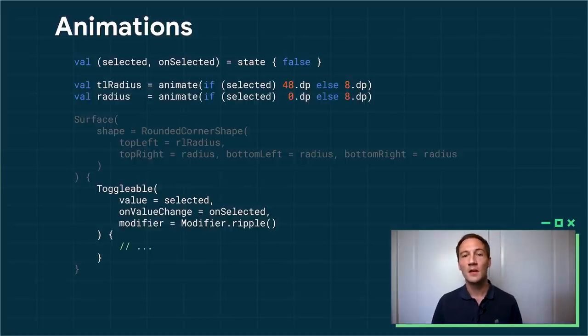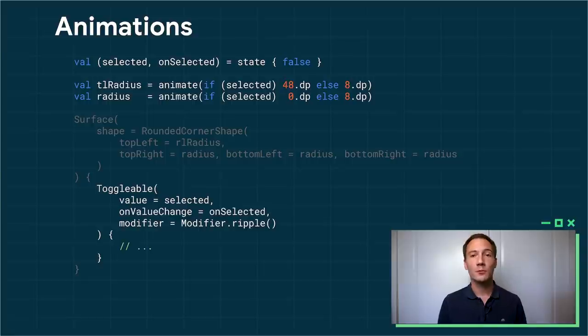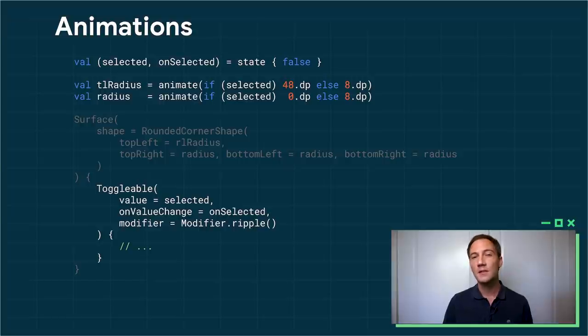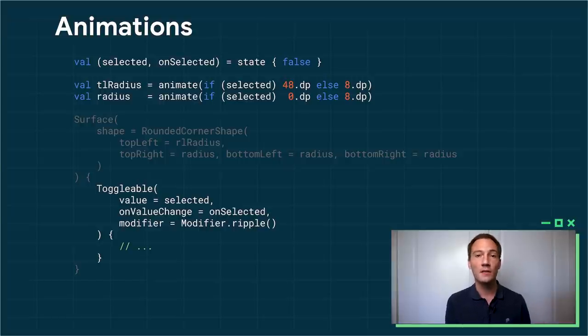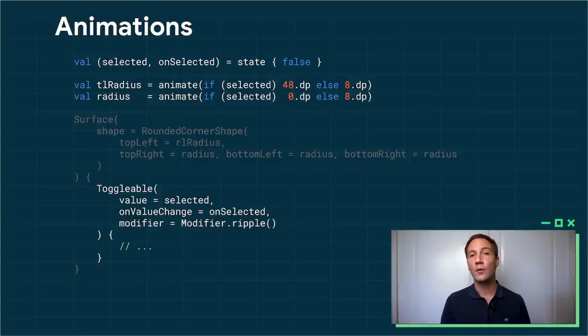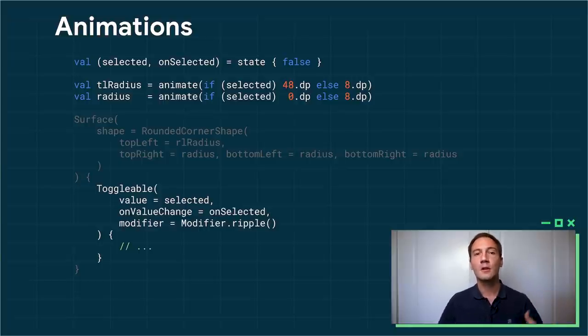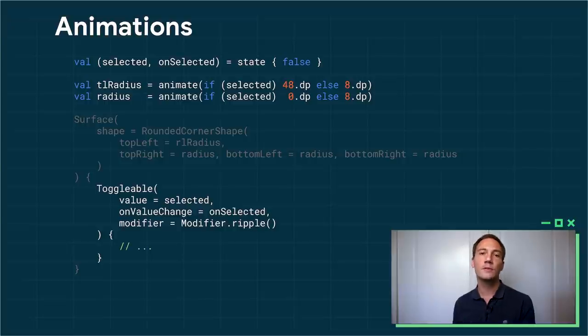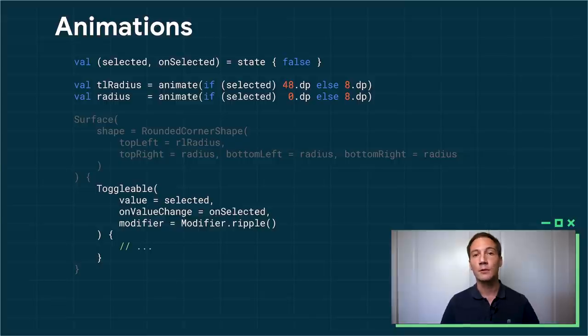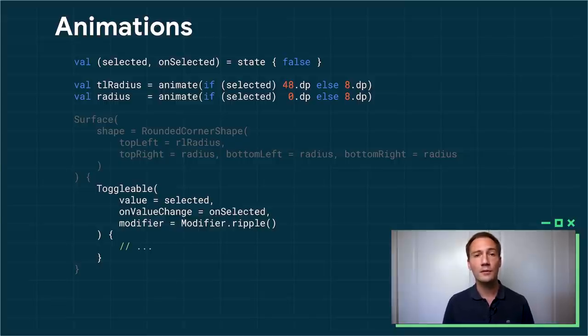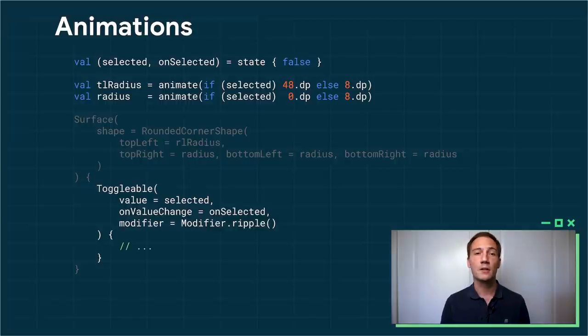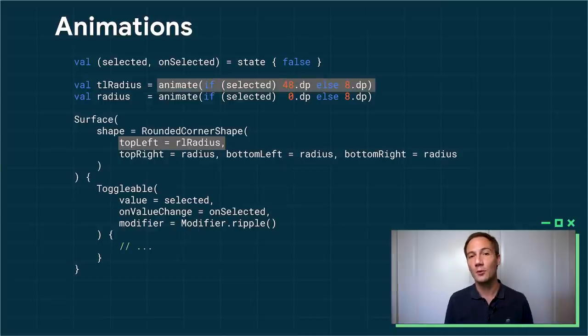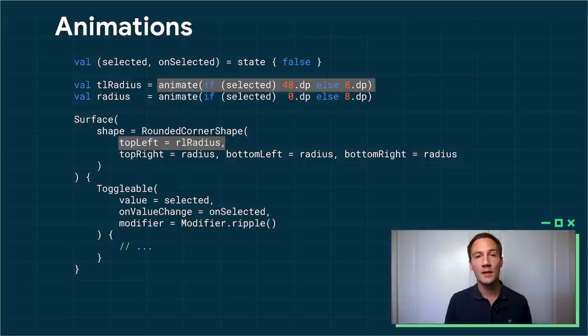Here's where things get interesting. To animate the radius of the different corners, all I have to do is use this animate function, and I pass it a value. And as you can see, that value is itself based on my selected state. So I say, if the item is selected, I want a radius of 48 dps for the top left corner. Otherwise, I only want 8 dps. So whenever the selected state changes, recomposition will happen, a different value will be passed to the animate function, and the animate function will take care of everything else. It will kick off the animation, picking up where you left off. It's fully interruptible, and it's based on physics. So then, after calling animate, I have another state value that I can then pass to my rounded corner shape. I can just assign those values directly to the different corners, and that's it.